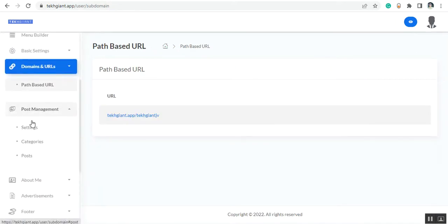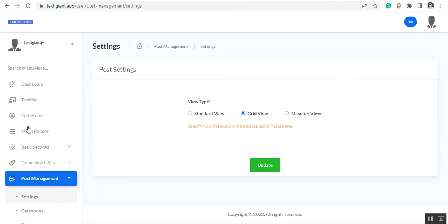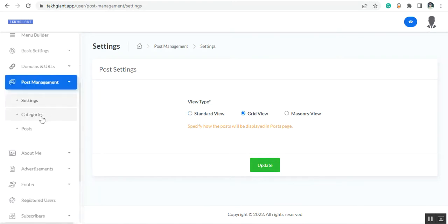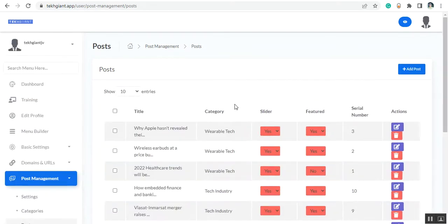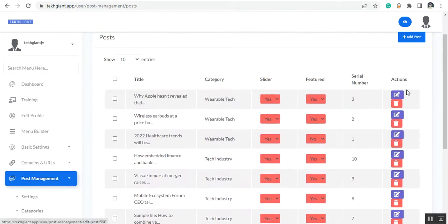Then you can see the post management section. From here you can set up the post, set up the view type — standard view or grid view — and update them. You can also set up categories, and from the post section you can customize, add new posts, and delete them. The best part is that posts will update automatically; you don't need to update them manually.